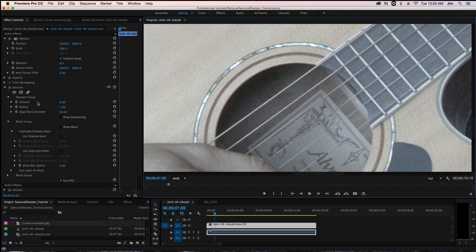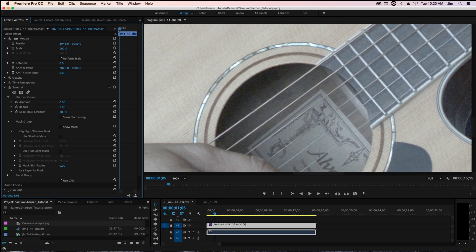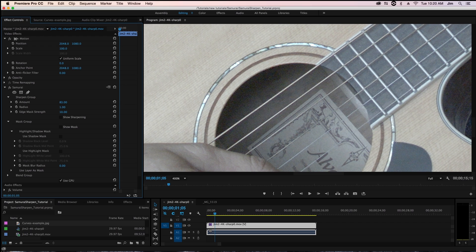The first of which is amount. Now amount is pretty straightforward. In fact, if you look at the preview, and I go ahead and start increasing amount, you'll be able to see that amount just increases the intensity of our sharpening.